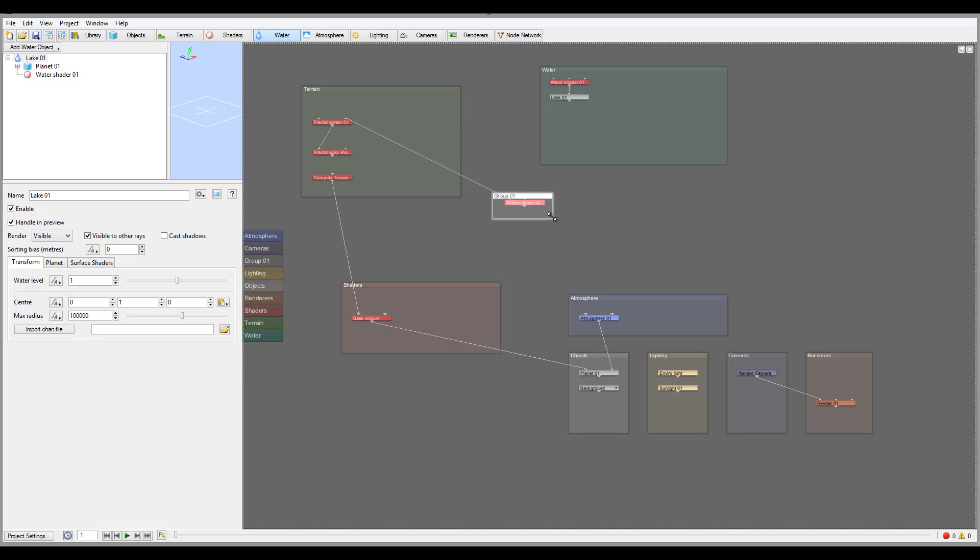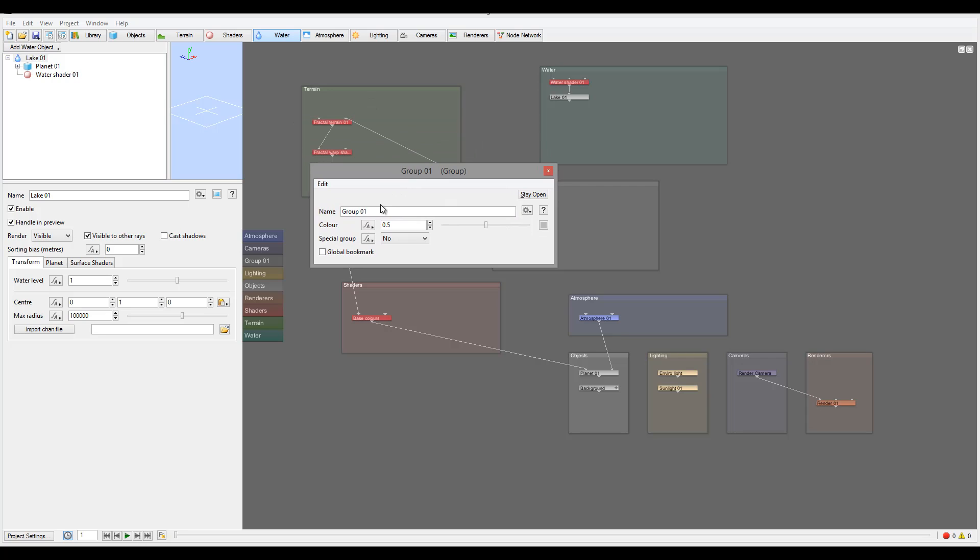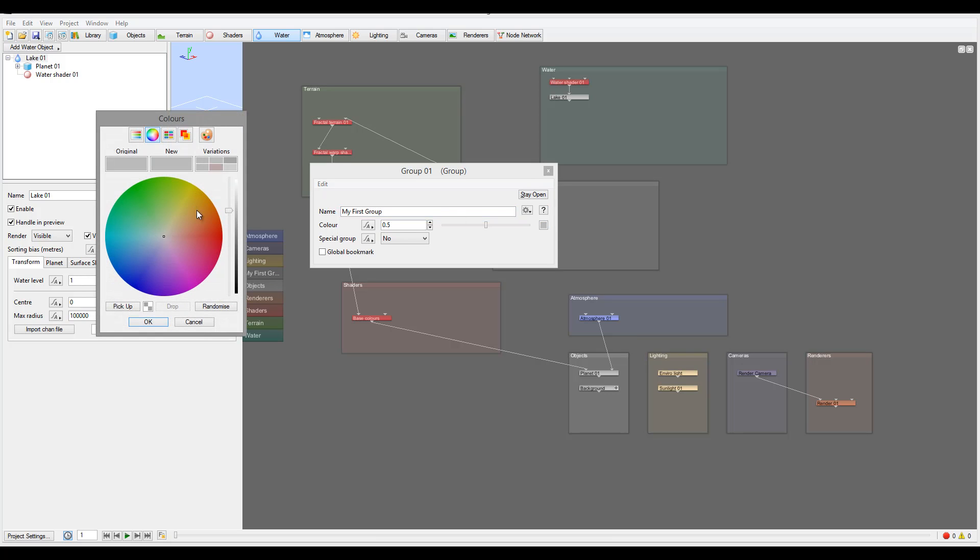Anytime these groups you can also change. Let's go ahead right here and rename my first group. I can also modify colors for the group.